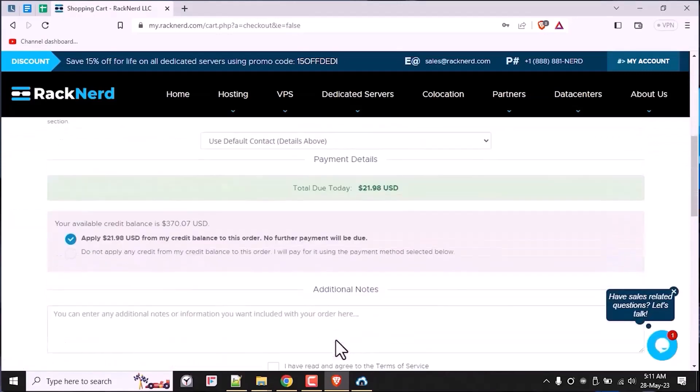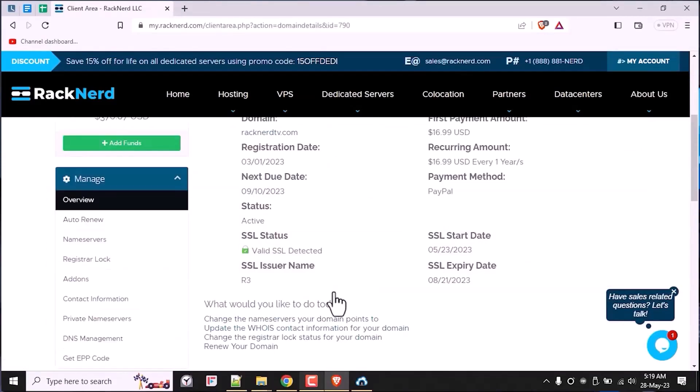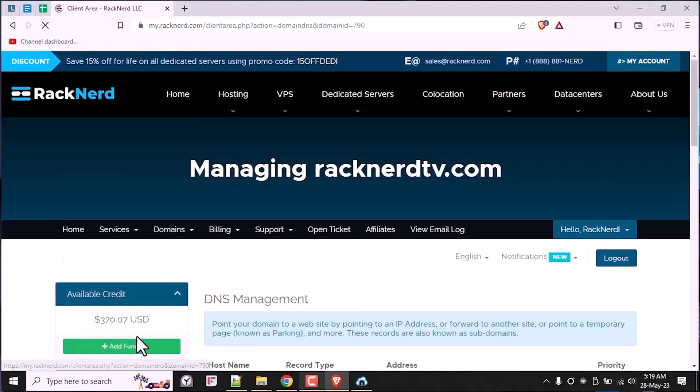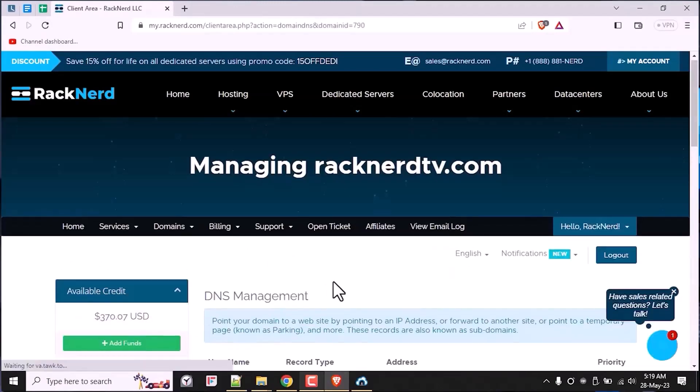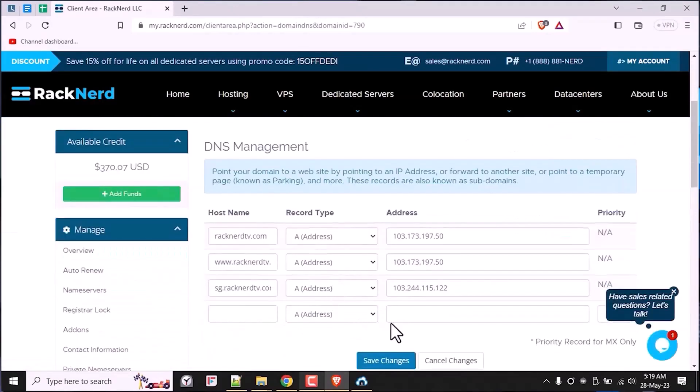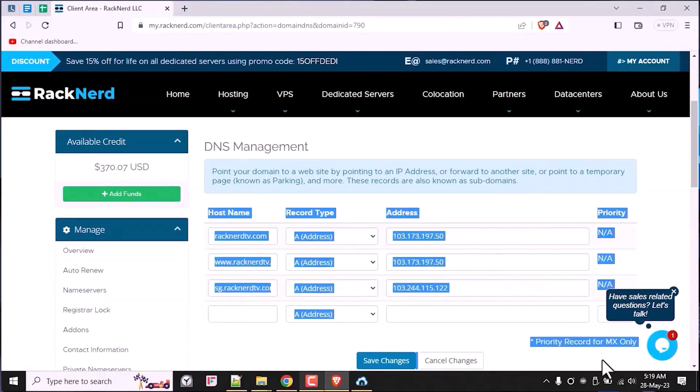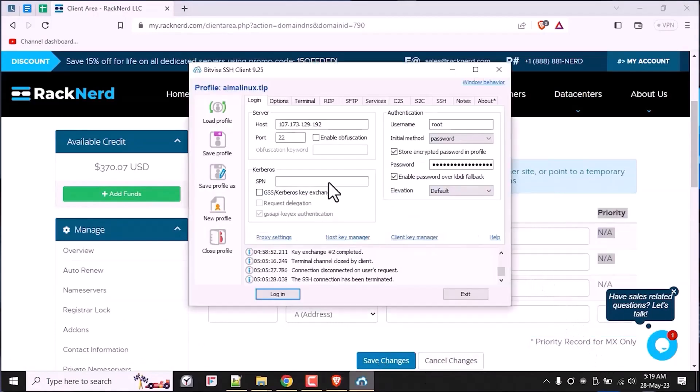Head on over to your domain registrar's website and locate the DNS management section. Here, you'll create an A record that points your domain to the IP address of your server.